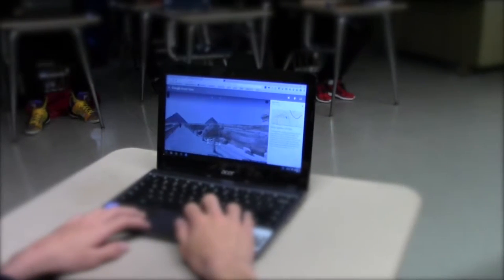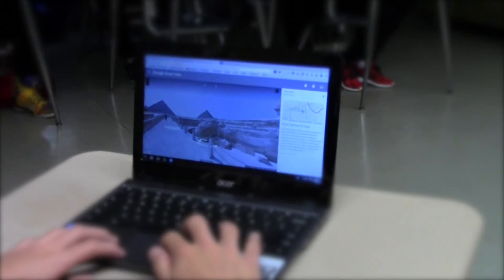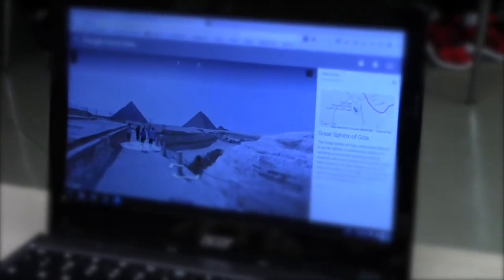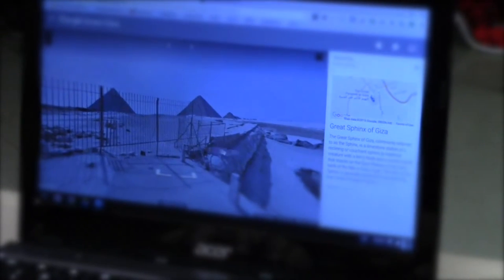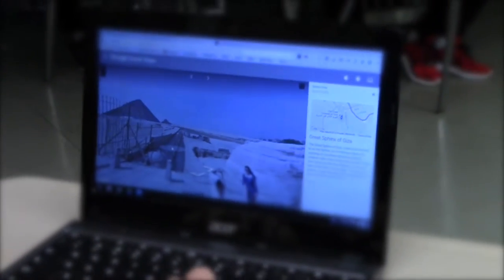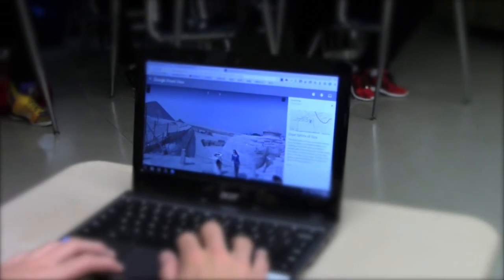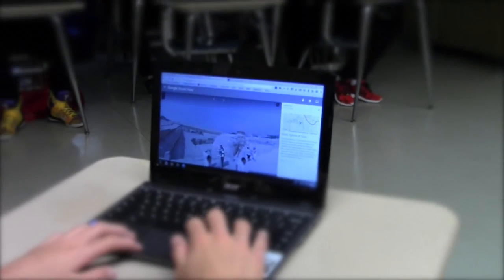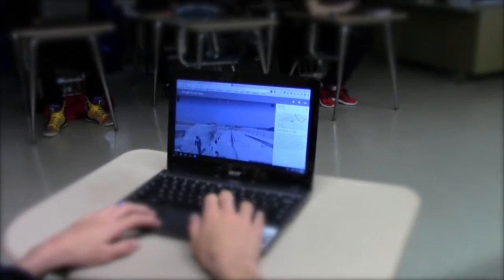In history class, Ms. Kaylee always takes us on virtual field trips using Google Maps. She lets us explore all the places we learned about so we can see firsthand what it really looks like. Having the opportunity to see 360-degree panoramic views of places I would probably never have the chance to visit helps me better understand what it was really like during that time in history.